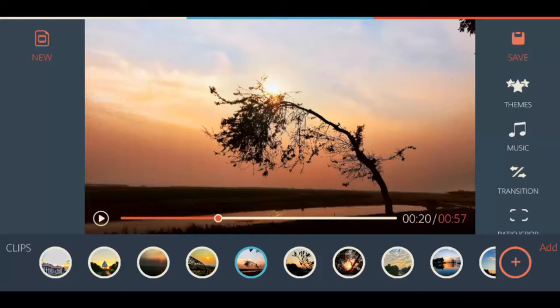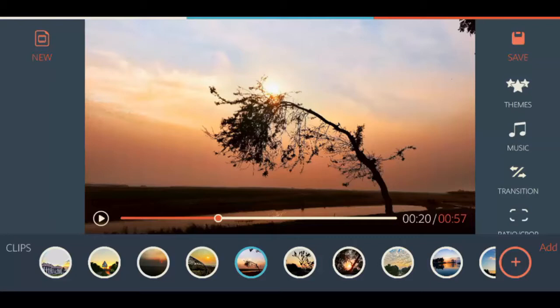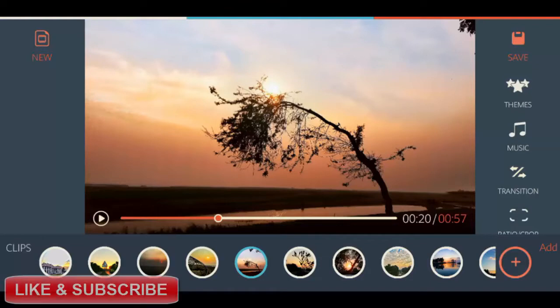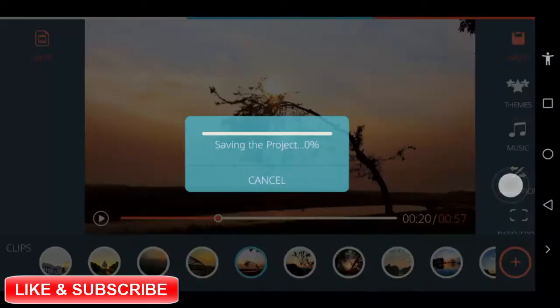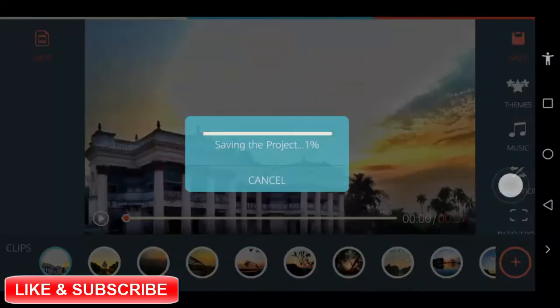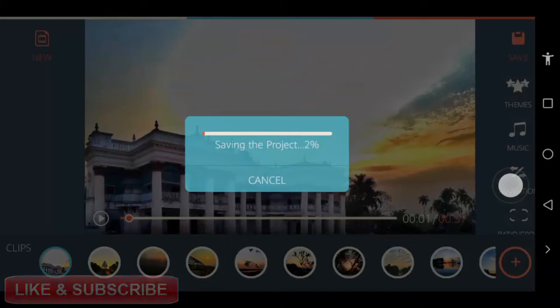Step 10 export your slideshow. Preview your slideshow, make some fine tuning and once you are happy with what you have, export and save your slideshow. Click on save from the right menu of the main screen and wait until FilmoraGo exports your slideshow.